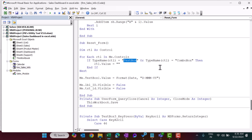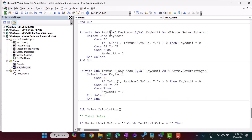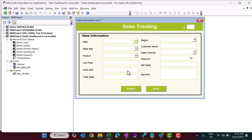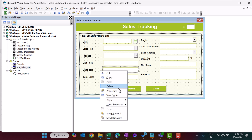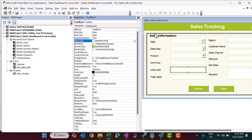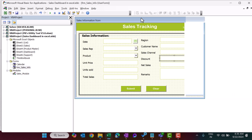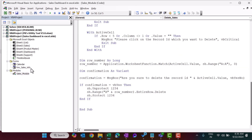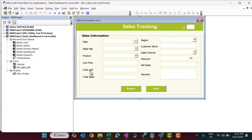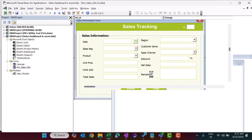For TextBox3 and TextBox6 we apply validation so they only accept numeric input. TextBox3 is the units sold field and TextBox6 is the discount field — these two text boxes only accept numbers.